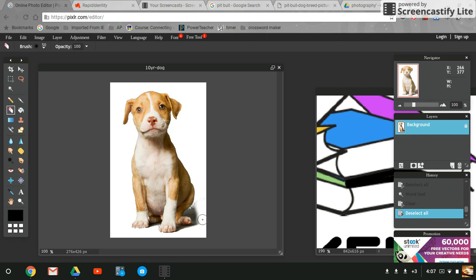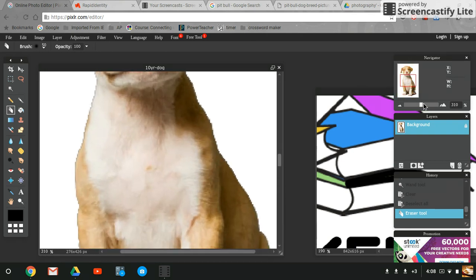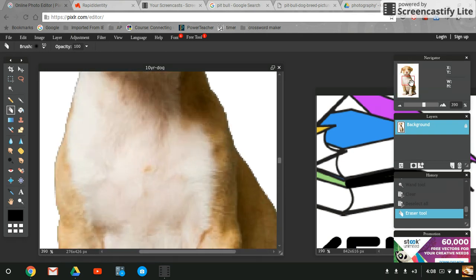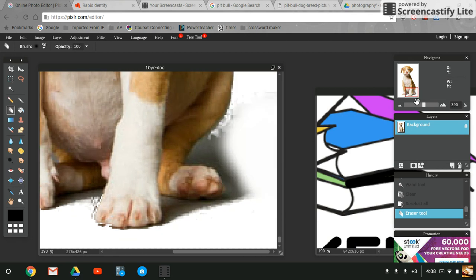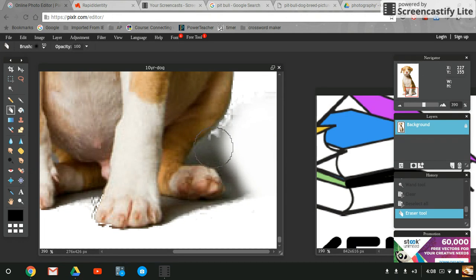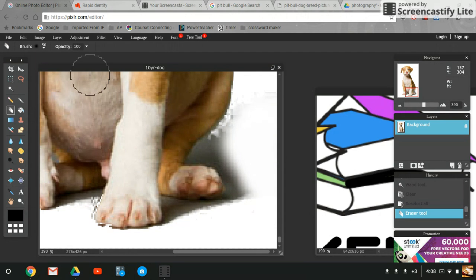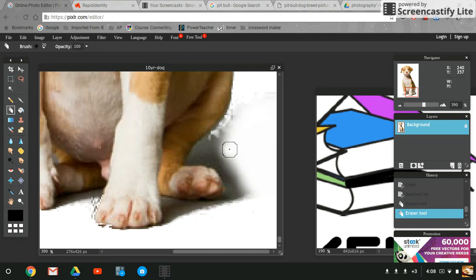Let me zoom in some. You can use your navigator window over here to move things around. Or sometimes if you hold down the spacebar key, it turns into a hand. See how my brush tool turns into a hand? This paintbrush is too big. My eraser brush is too big, so I switched it up to 20.